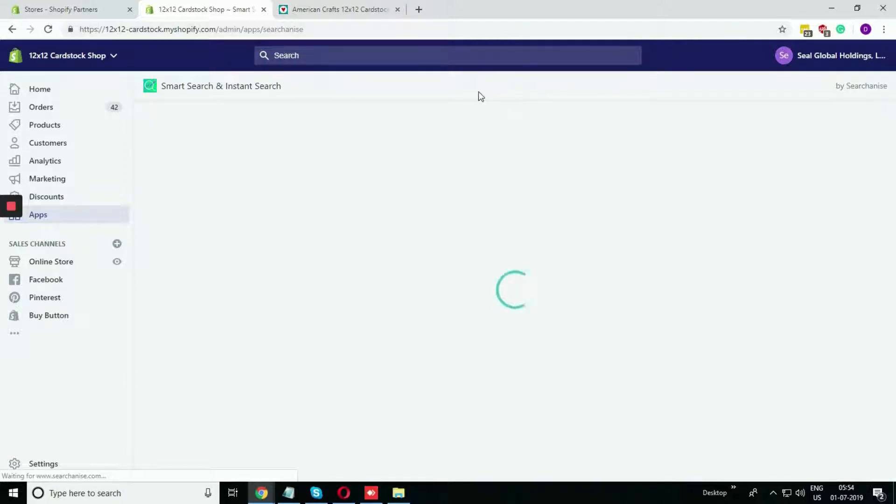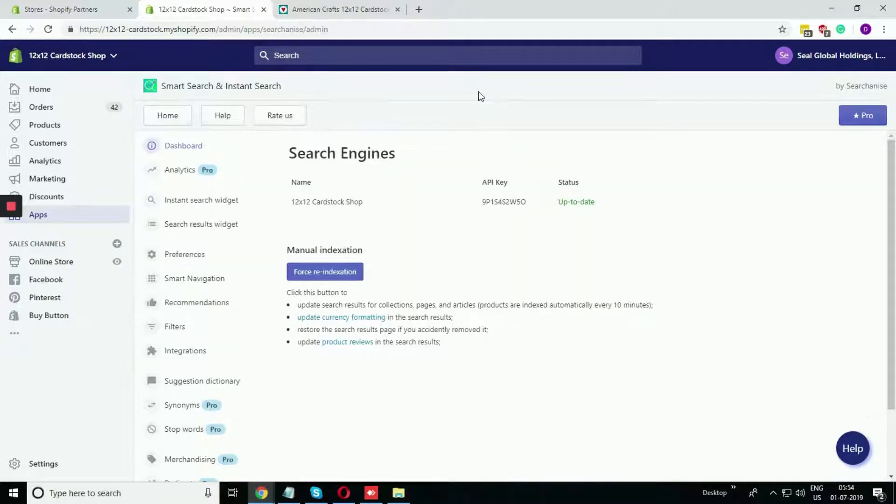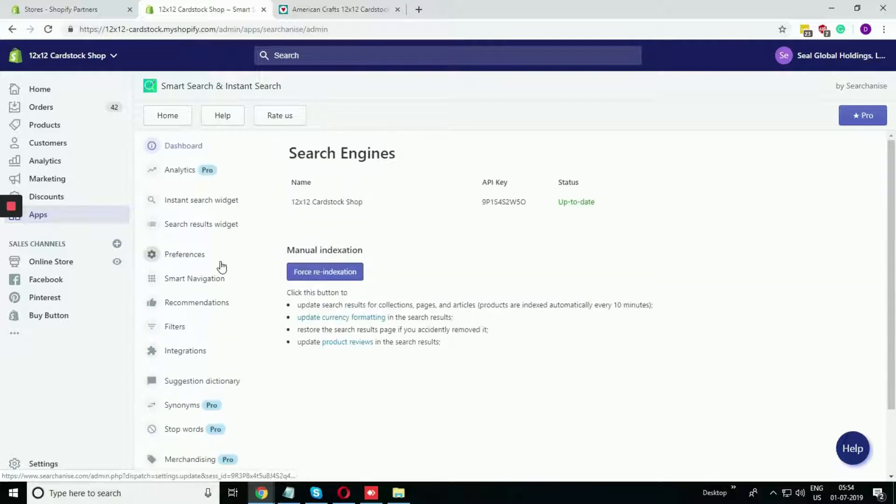Now, what are the things you need to do? You just need to install it on your site and that's it. Everything will be taken care of by itself. There are a few plans available and many options are there.